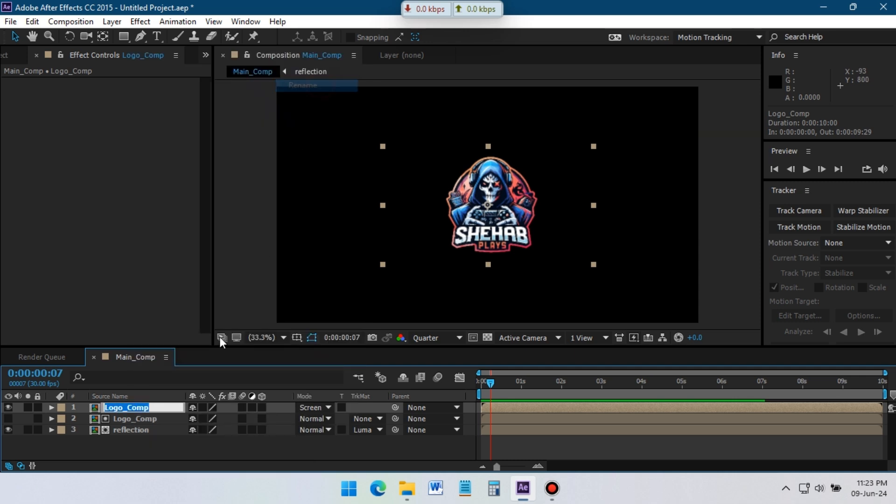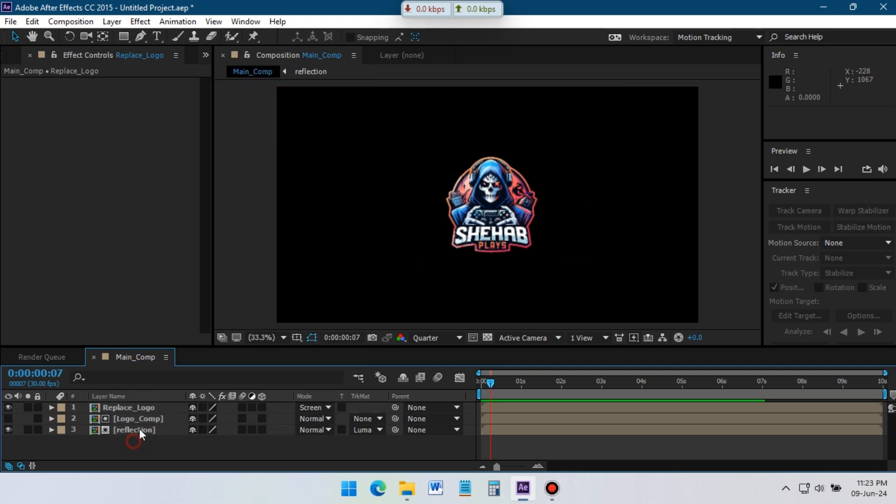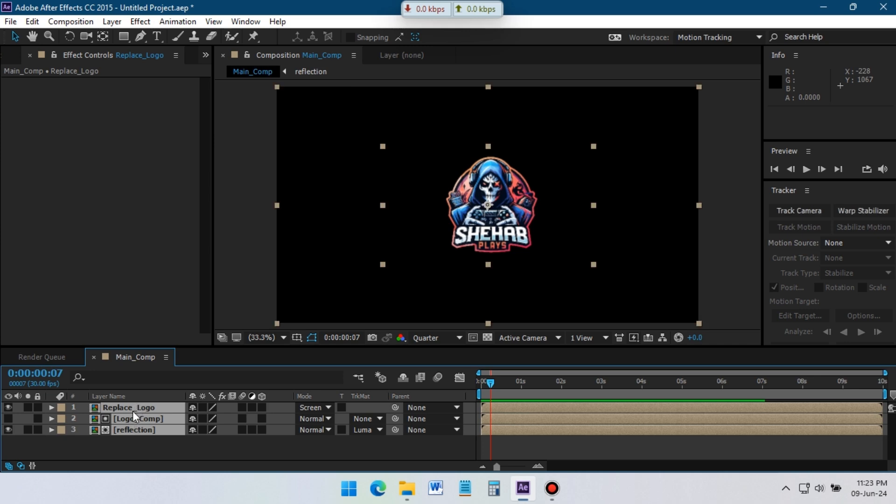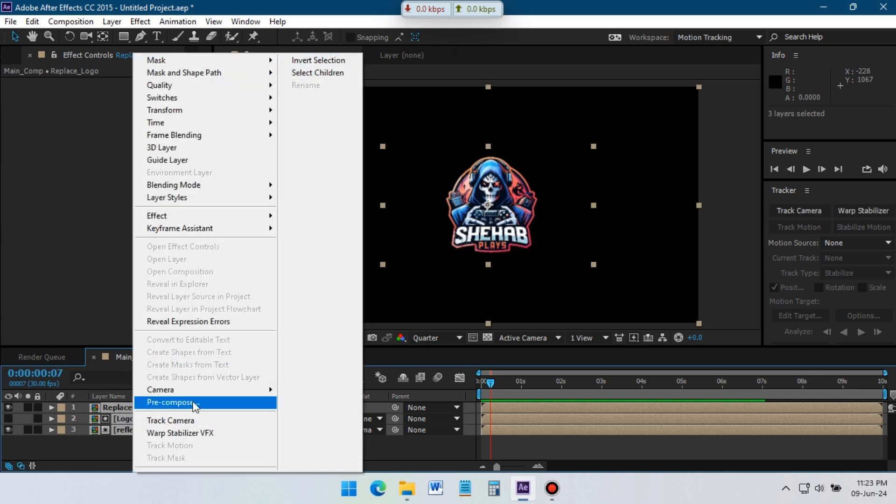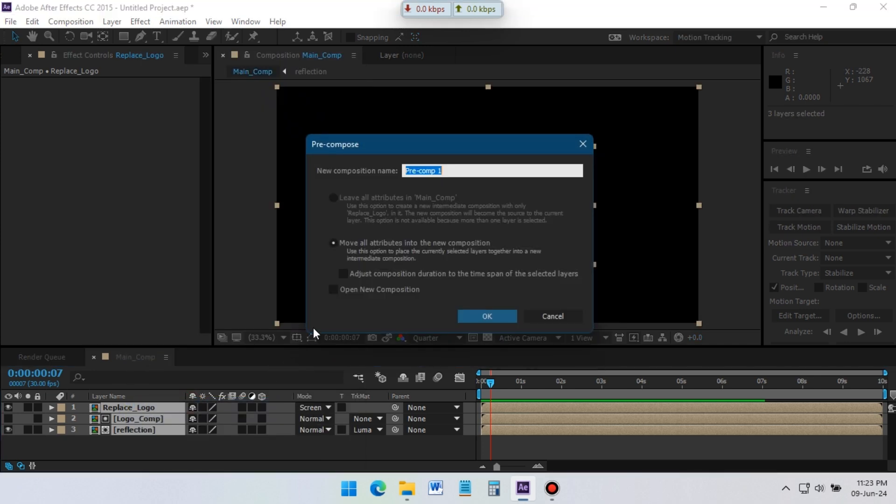Rename the logo comp to Replace Logo, we can replace the logo from this comp anytime. Select all of this composition, right-click on your mouse, precompose them, select Move All Attributes to New Comp, and rename to Logo Comp.